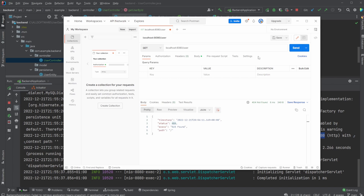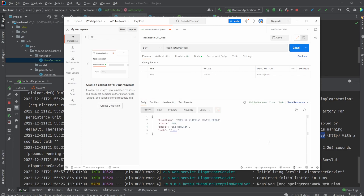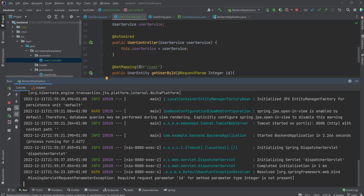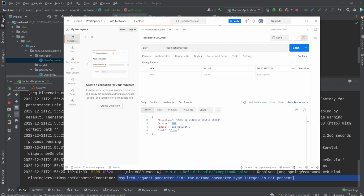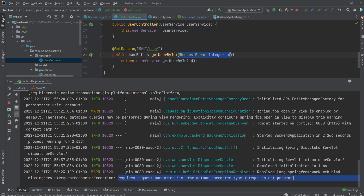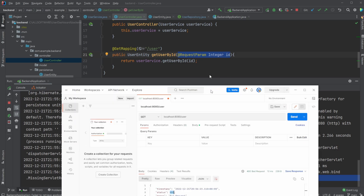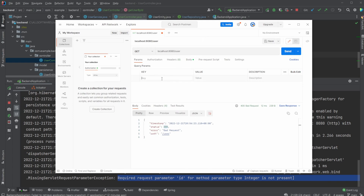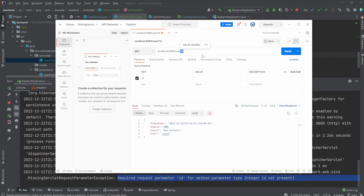If we call slash user first without a request parameter we get a 400 Bad Request, and in the Spring Boot console we're told that required request parameter id was not provided. We could define id as optional, but for now it must be given. So inside Postman's parameters I define id — it's the same as calling localhost:8080/user?id=1. Because I know we have a user at id one, we get back the user with id one: Hans, his email, and his active status.